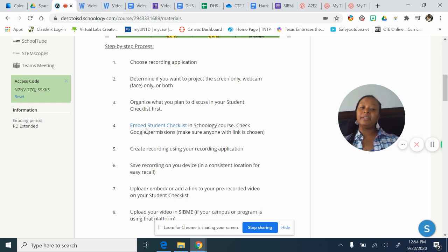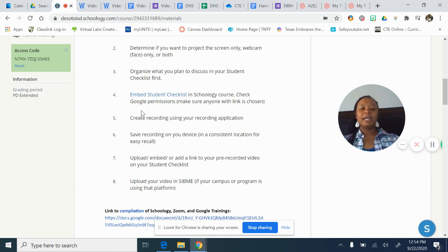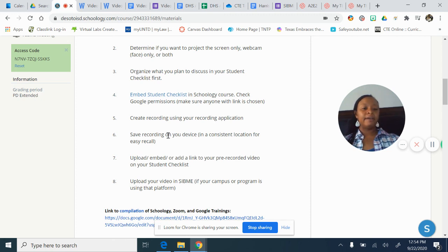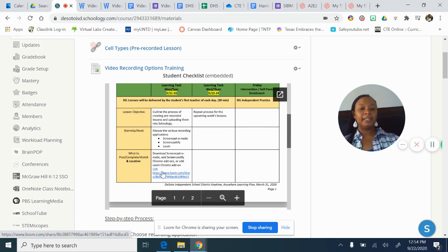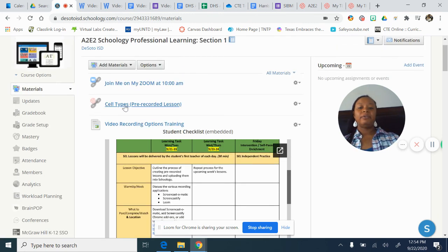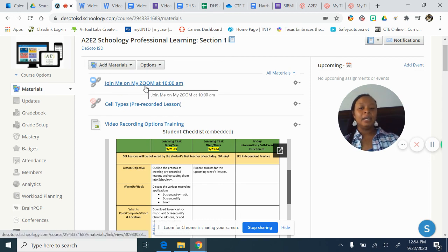We talked about the importance of embedding your student checklist in Schoology, and I told you if you're in the course you can click on that link to see how to do it — it's simply embedding a Google document in Schoology. You should have created your recording, or following this video you will create your recording. If you had to save it to a hard drive, be consistent where you place it. If it was an application that gave you a link, go back and embed that link in your student checklist and also add it to your Schoology course so students can clearly see this is the pre-recorded lesson.